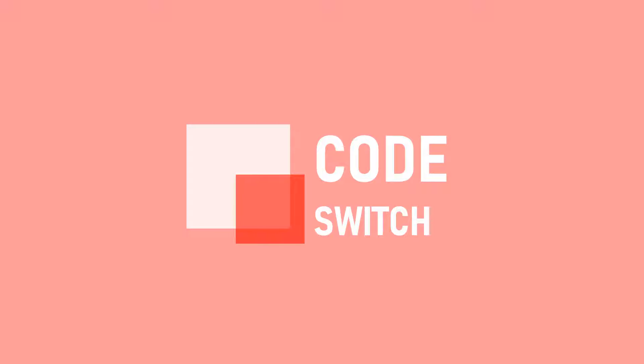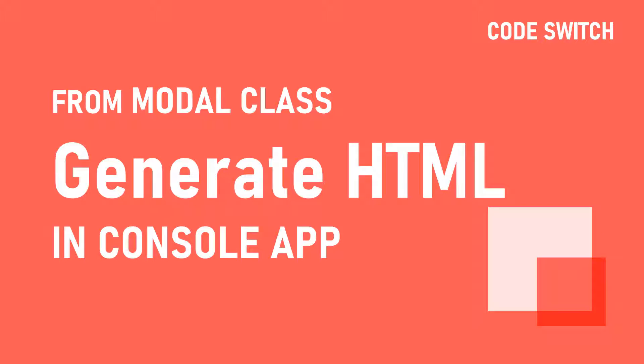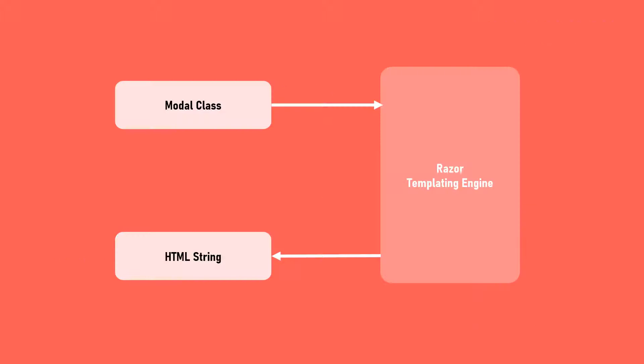Hi guys, welcome back to Code Switch. When we usually work with ASP.NET MVC applications, we create view models and pass them to the view engine. View engines like Razor take this model, replace wherever it needs to be on the HTML page, stitch it back, and give us an HTML string. Let's see how we can do the same in a .NET Core Console application.